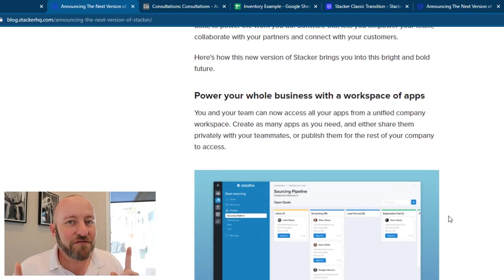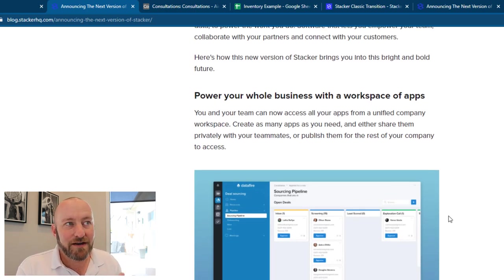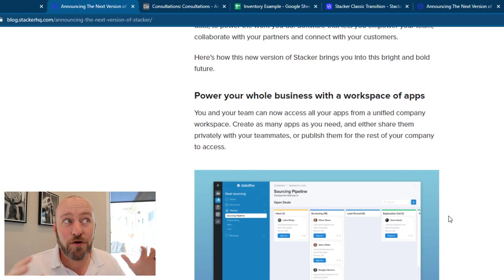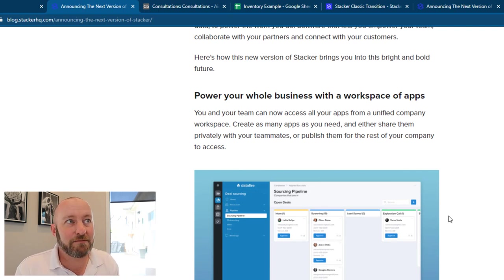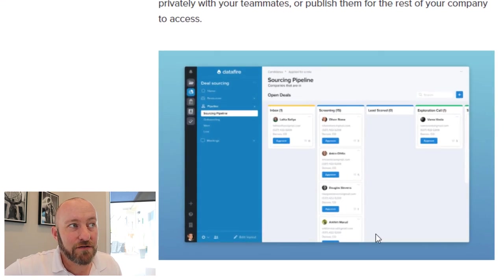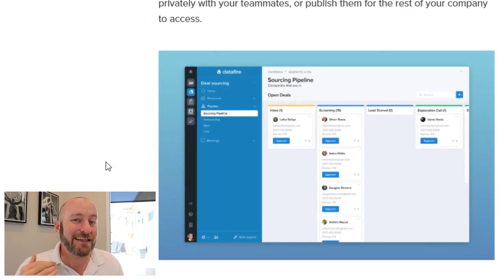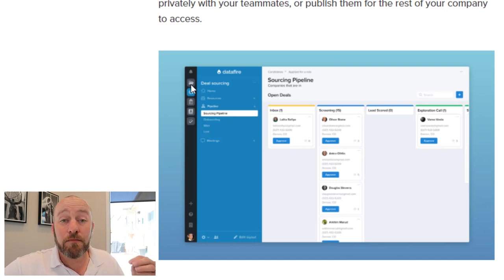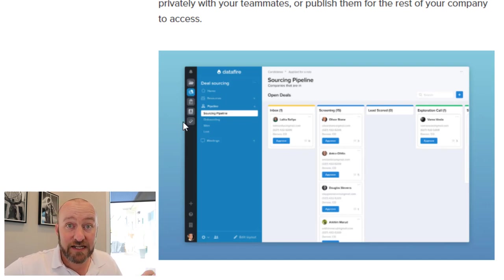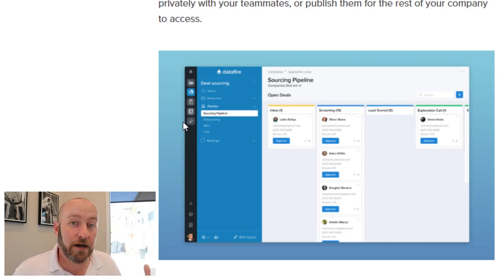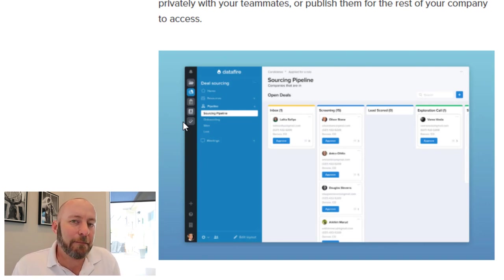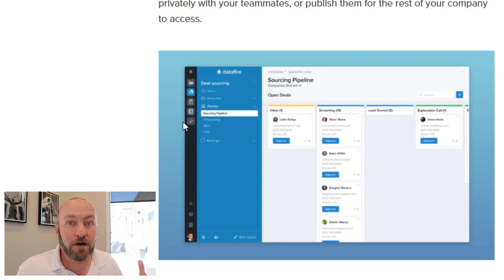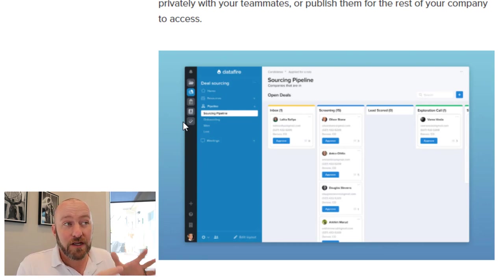But the new features that they're talking about really the most exciting part to me is this capability to power your whole business with a workspace of apps. So you'll notice here, the new interface is very different. And in the new interface, we have the ability to add multiple apps into a workspace. So if you think about a workspace as running your company,